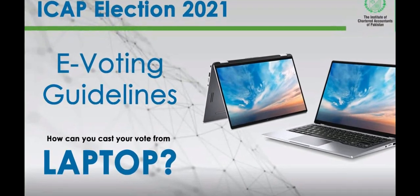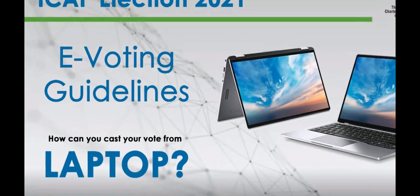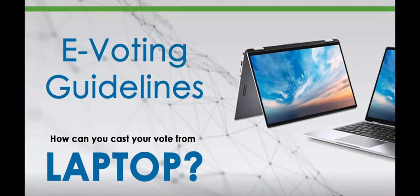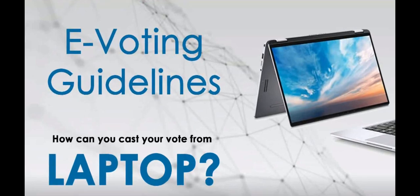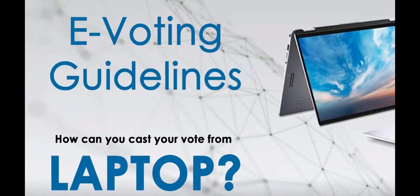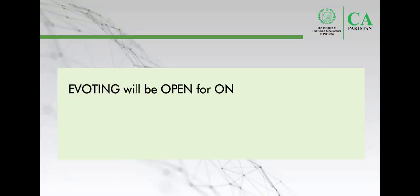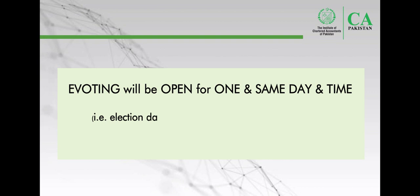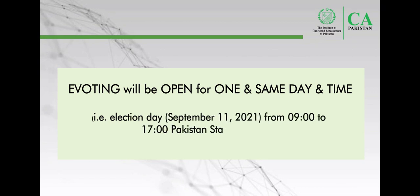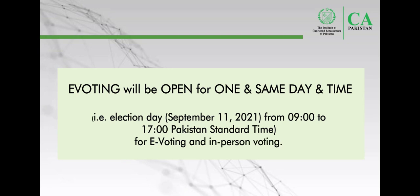This video will provide a step-by-step guide on the e-voting process using your computer. ICAP elections for the council and regional committees will be held on September 11th, 2021, where e-voting will be open for same day and time.